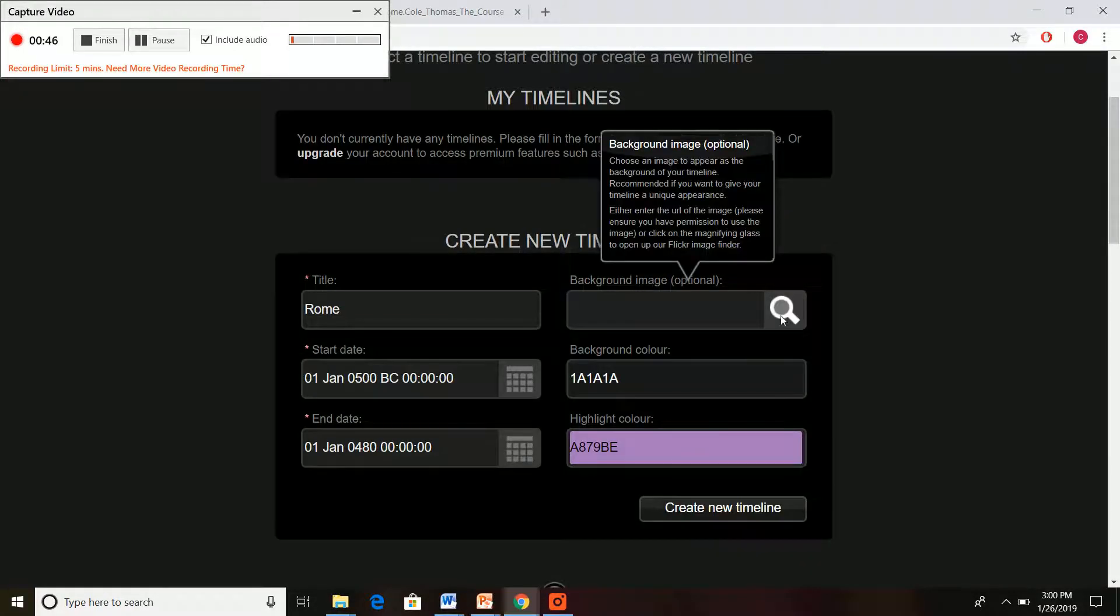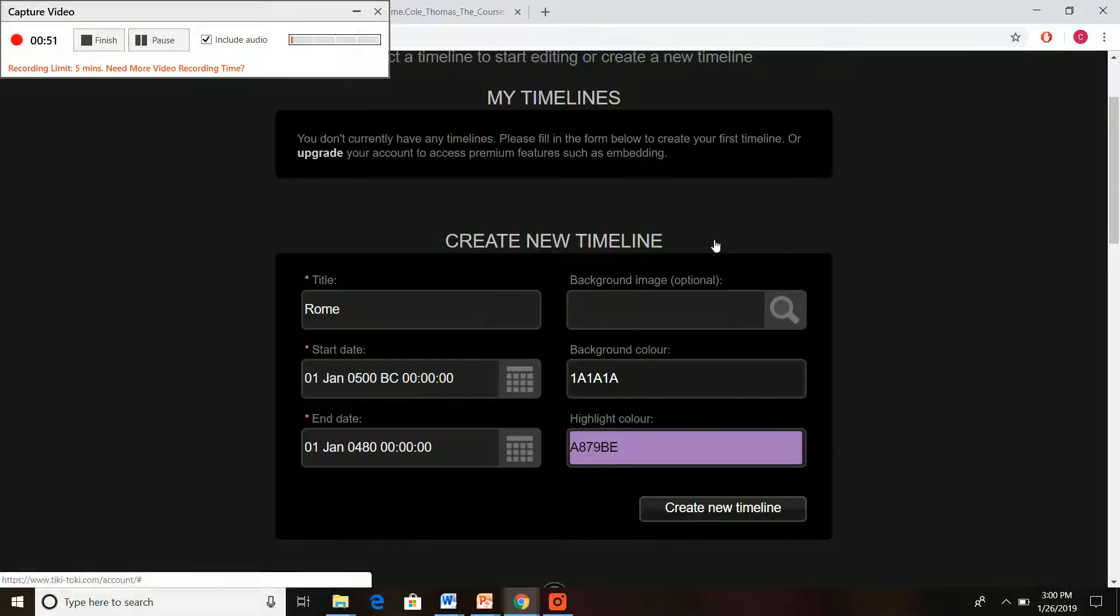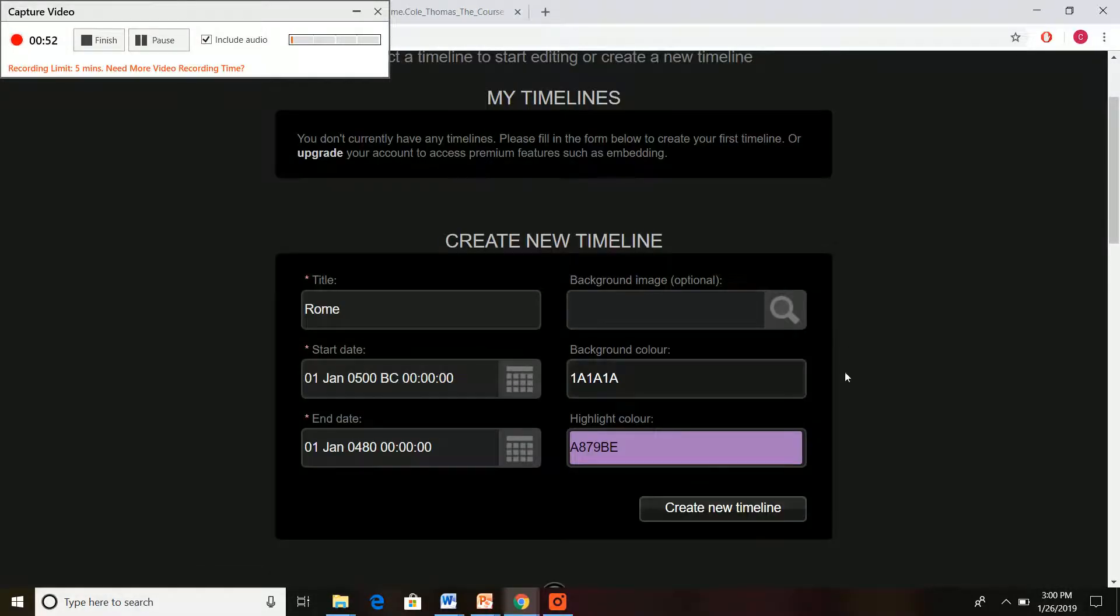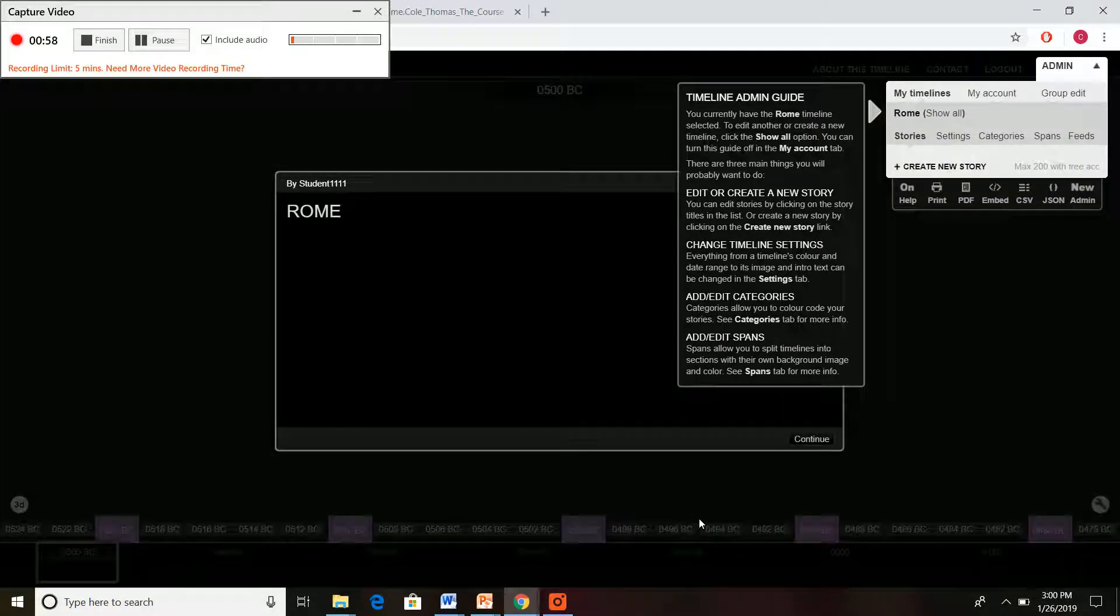If you want to have more fun, you can click some background images and select some things there, but we're just gonna keep it basic right now for time. Alright, so we've created our timeline. Here it is.